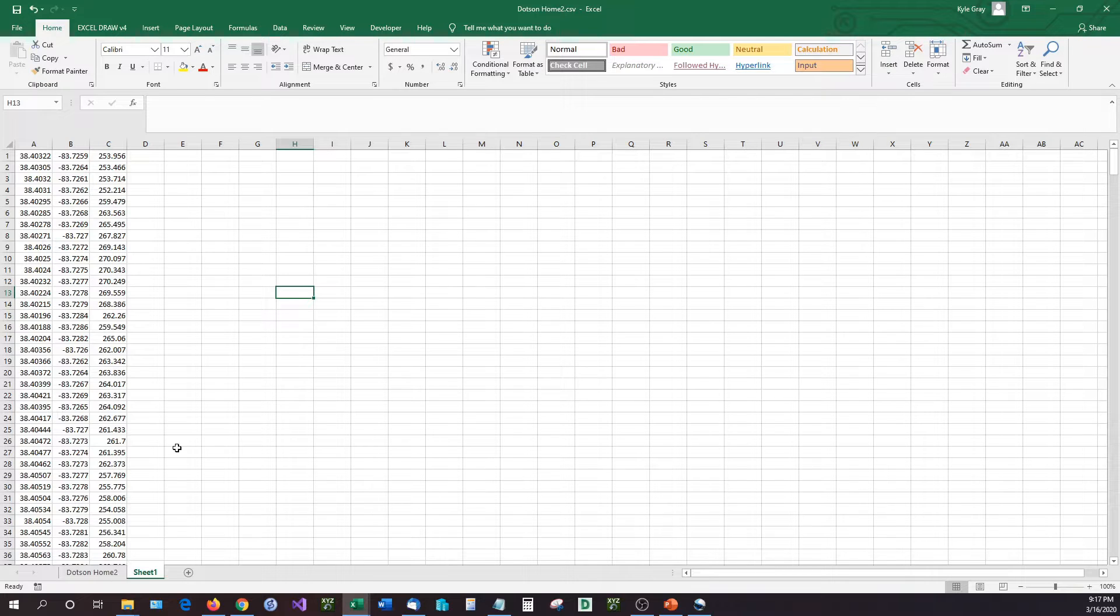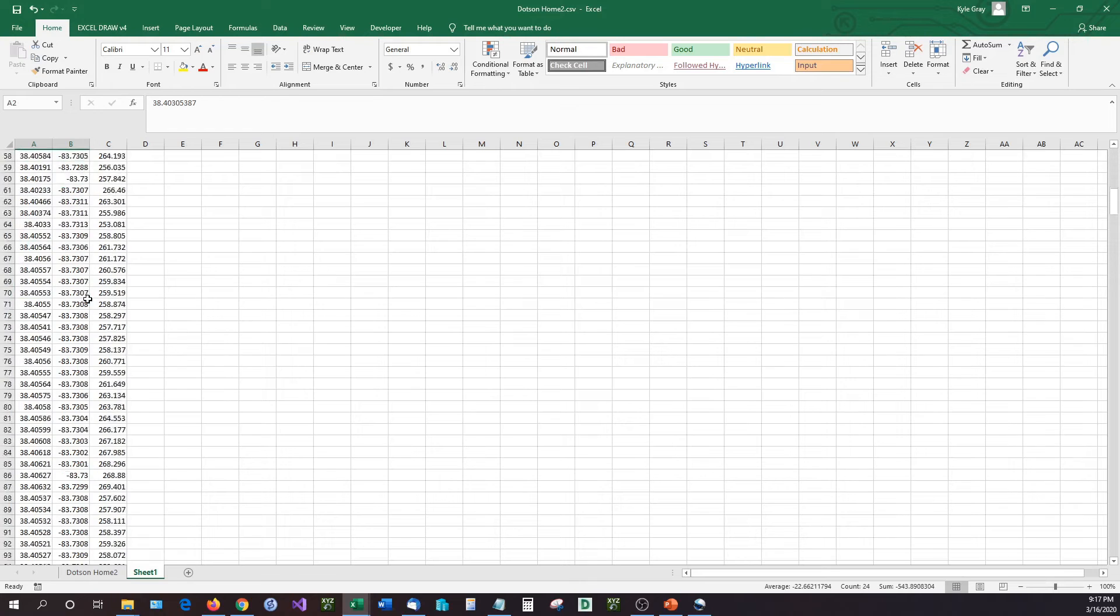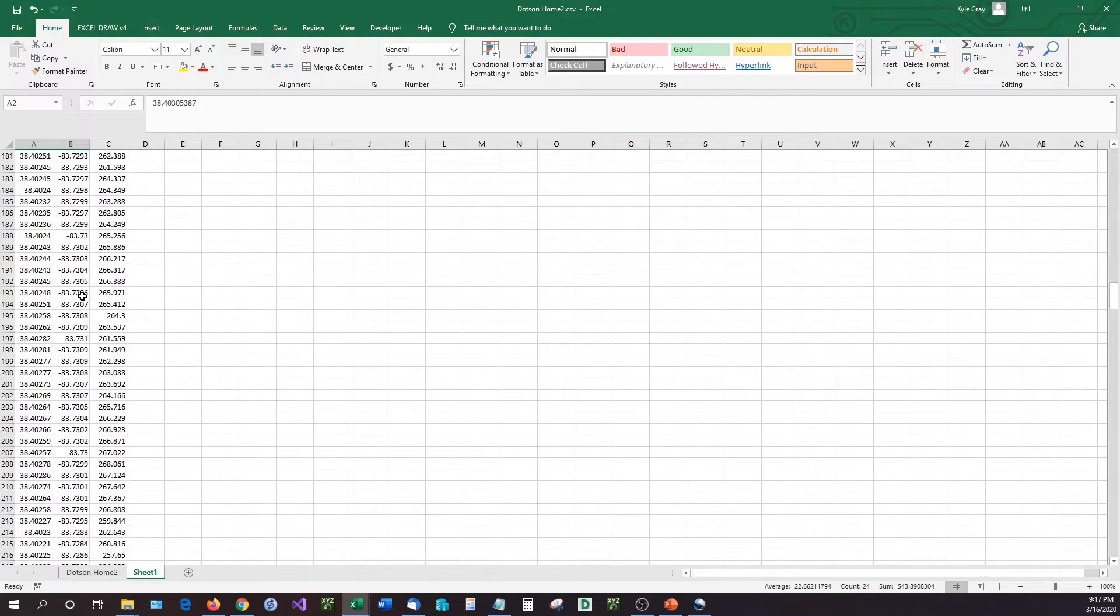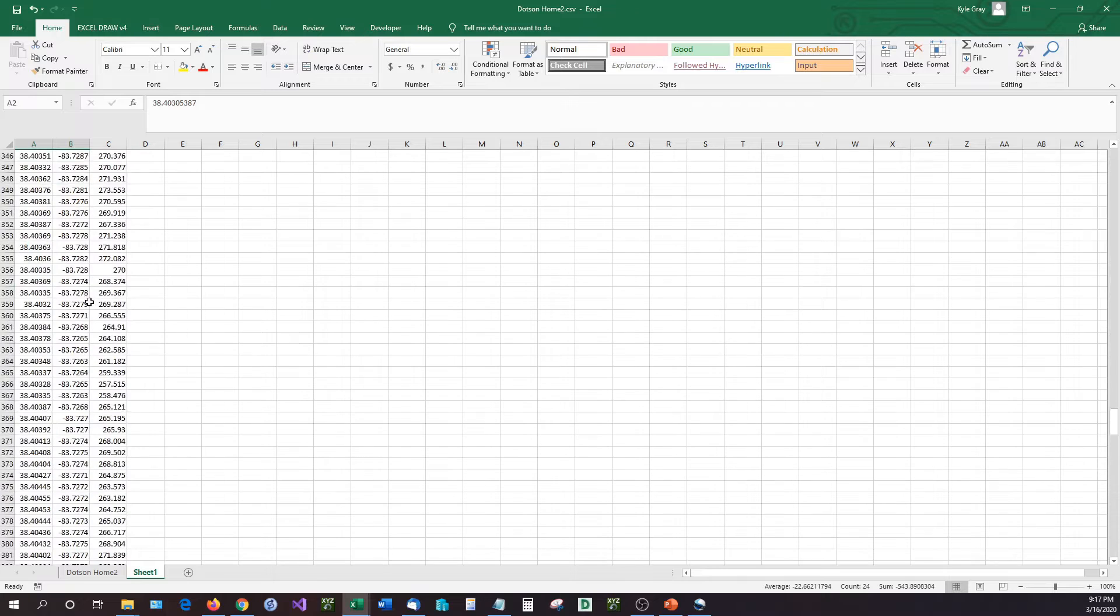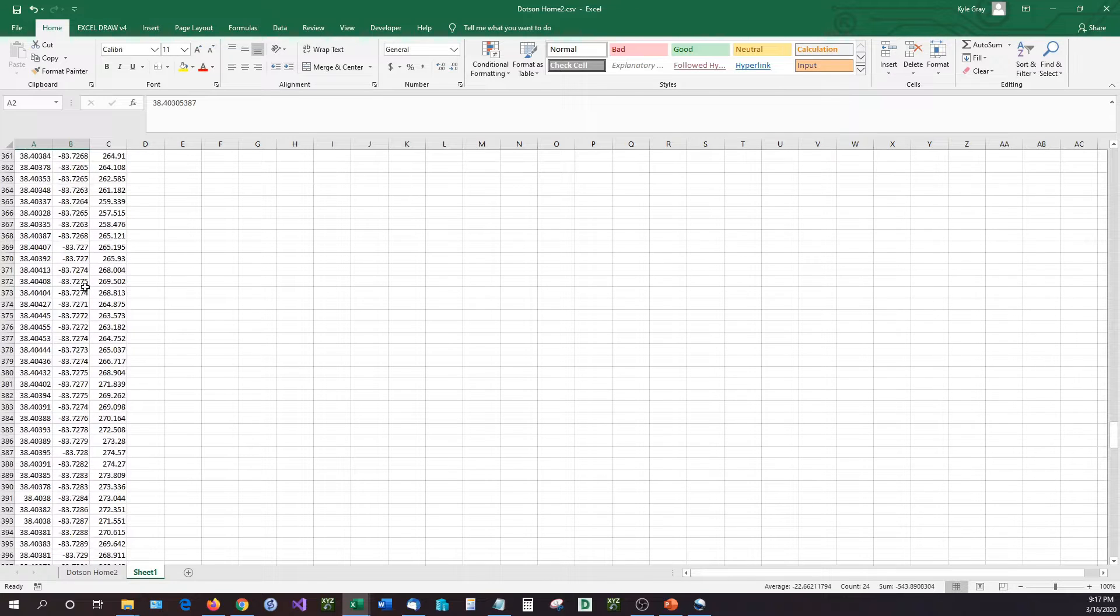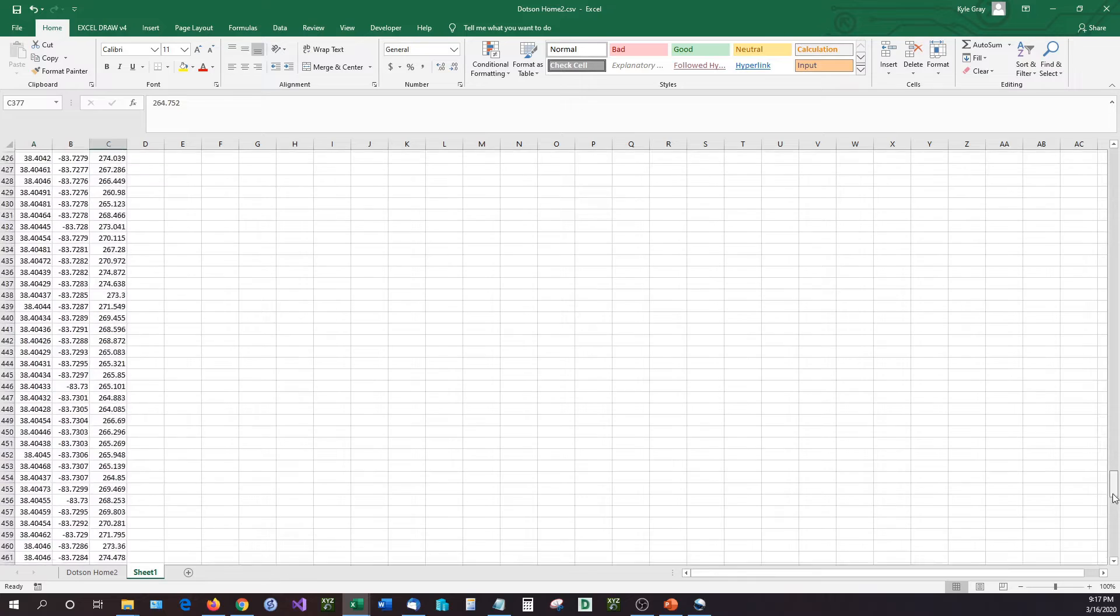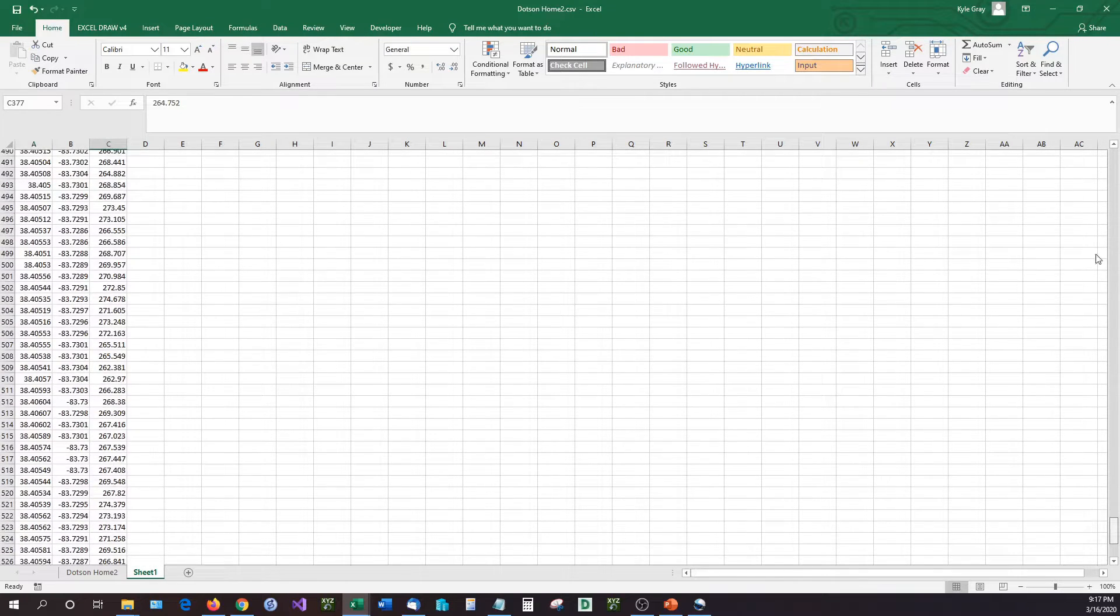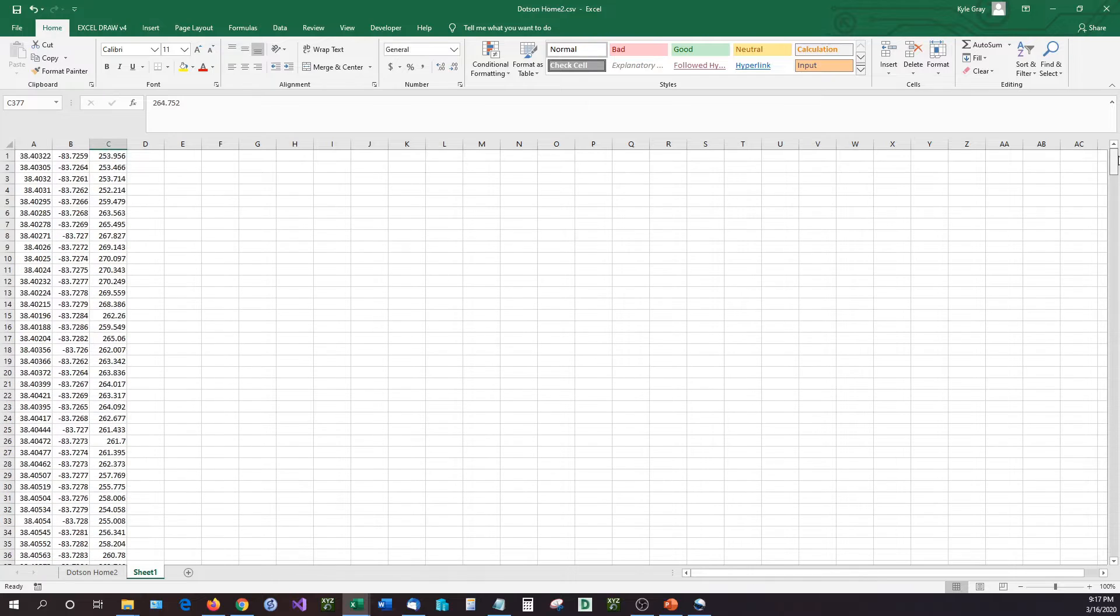So let's look at the first bit of data that we have right here. This is a plot of land that I just went to Google and I looked at a property boundary and I just got the latitude, longitude, and altitude of that property. And we got roughly 540 data points for this XYZ data.